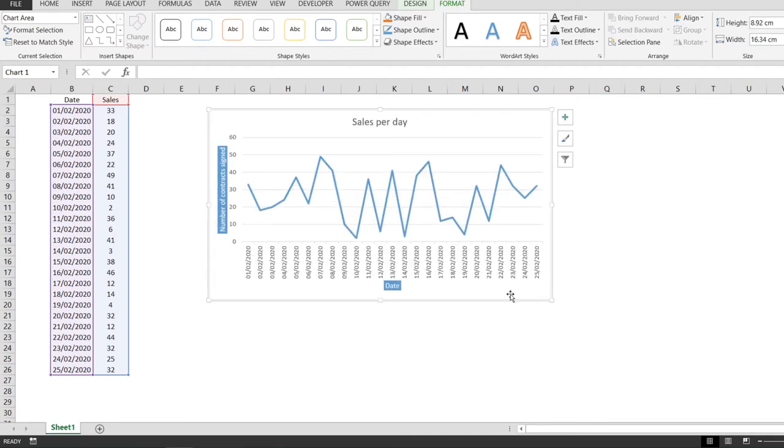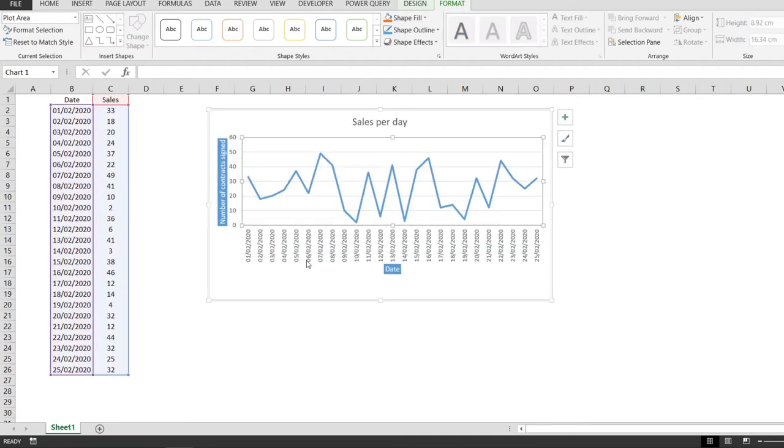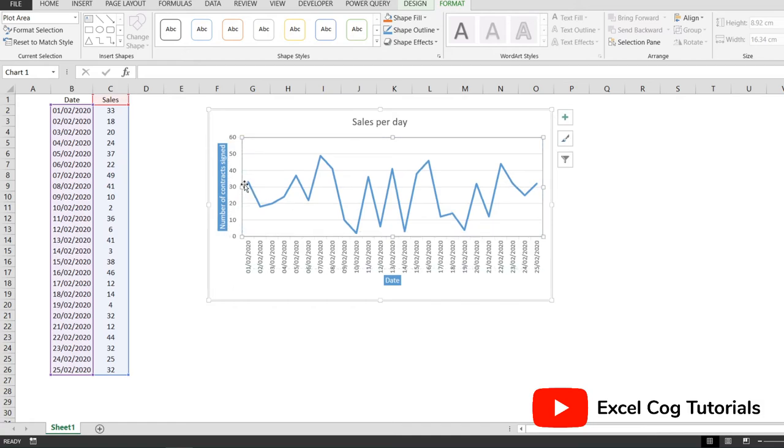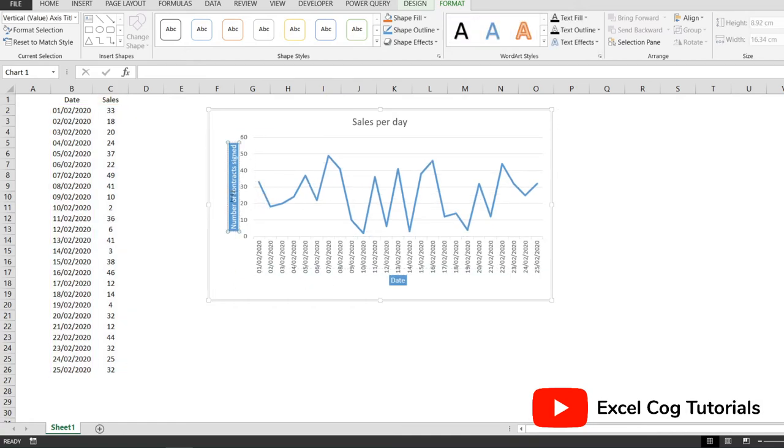And we're going to make the chart a little bit bigger and the line a little bit smaller. Just so that the data fits more nicely and we can see the label.